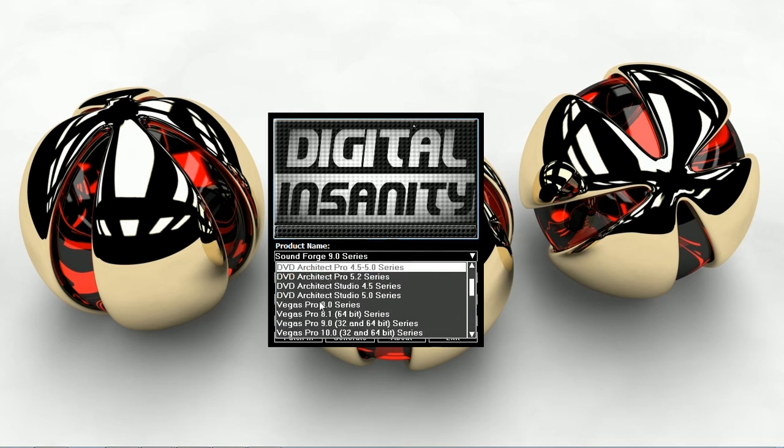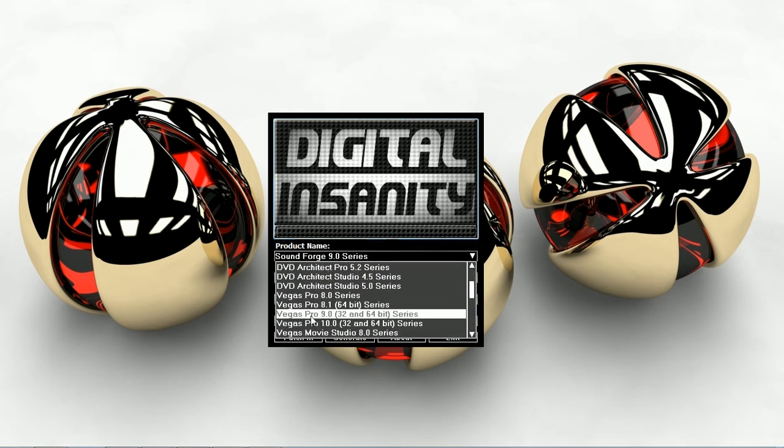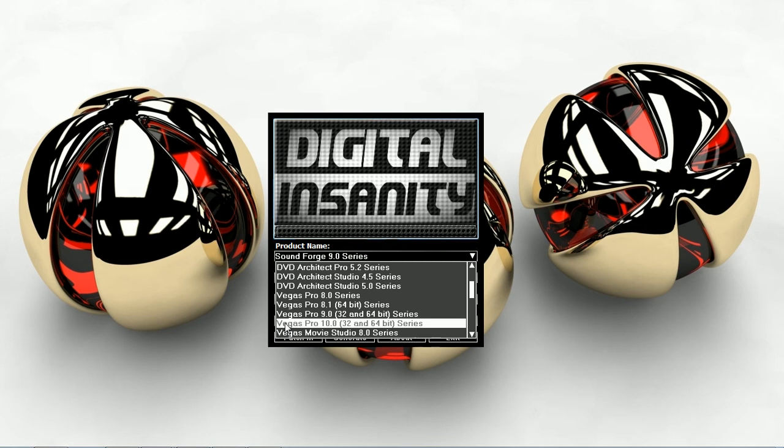You can see the product name. Scroll down. Vegas Pro 10. I see it is for 32-bit and 64-bit.